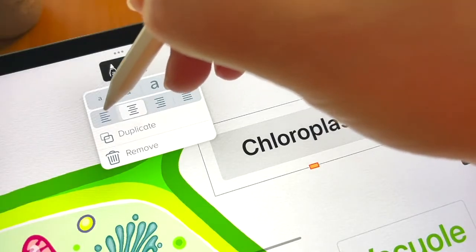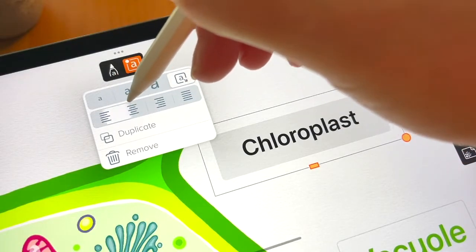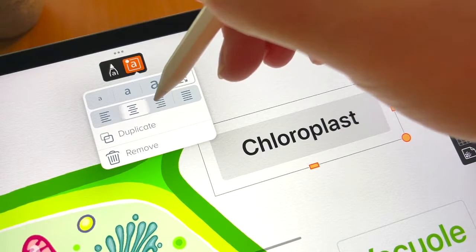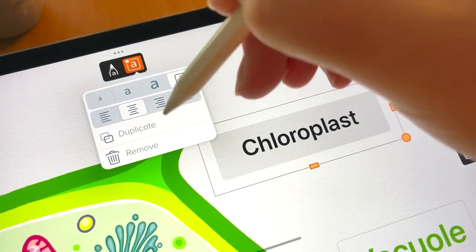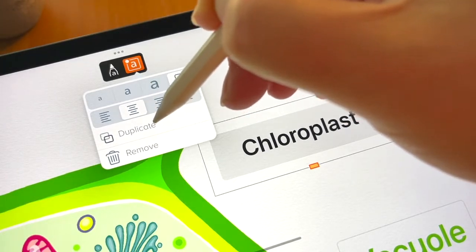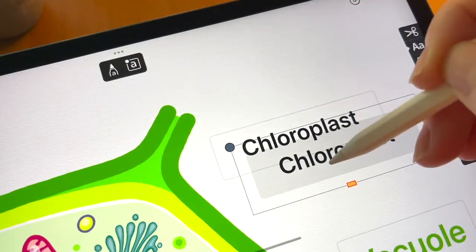You can easily adjust text alignment, duplicate an annotation, or remove it completely from the canvas.